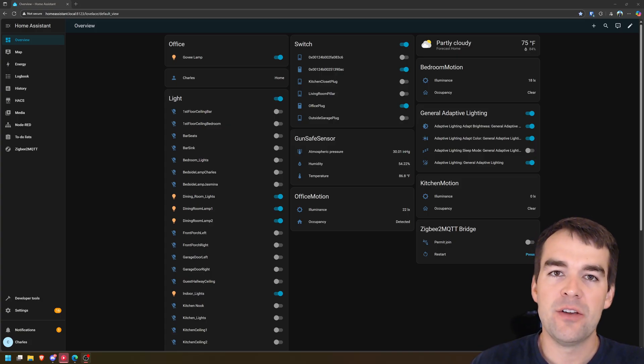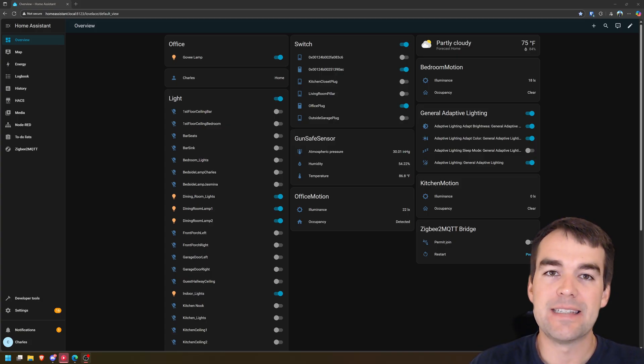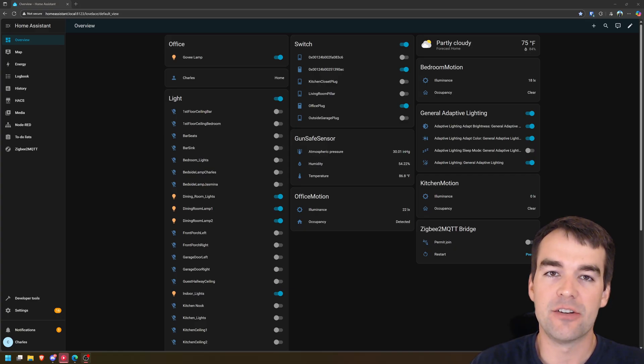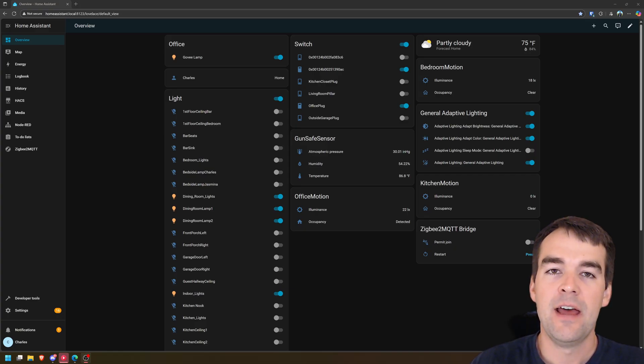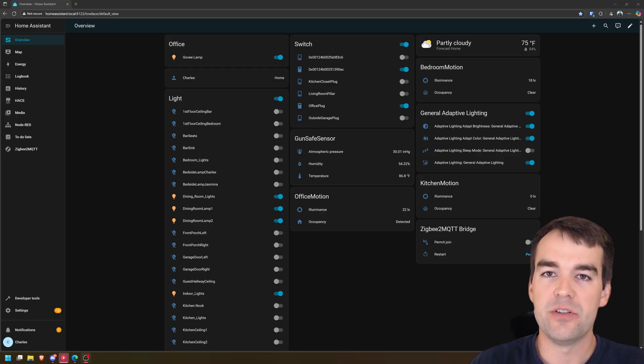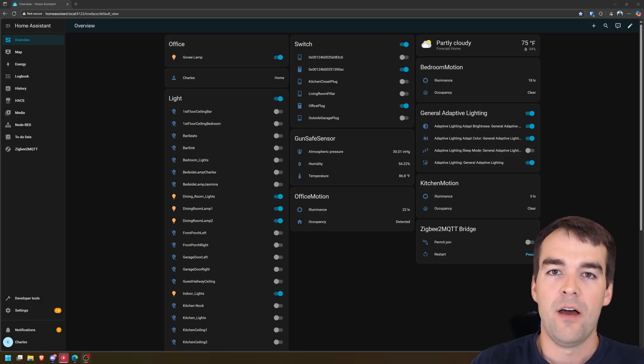First of all, I'm using Node-RED because I prefer it. I like to see the flow. Home Assistant has some great automation tools built in and they're constantly getting better. There's tons of support for their automations, but something about Node-RED just clicks for me. It's what I've used for a few years. That's what I'm going to stick with.